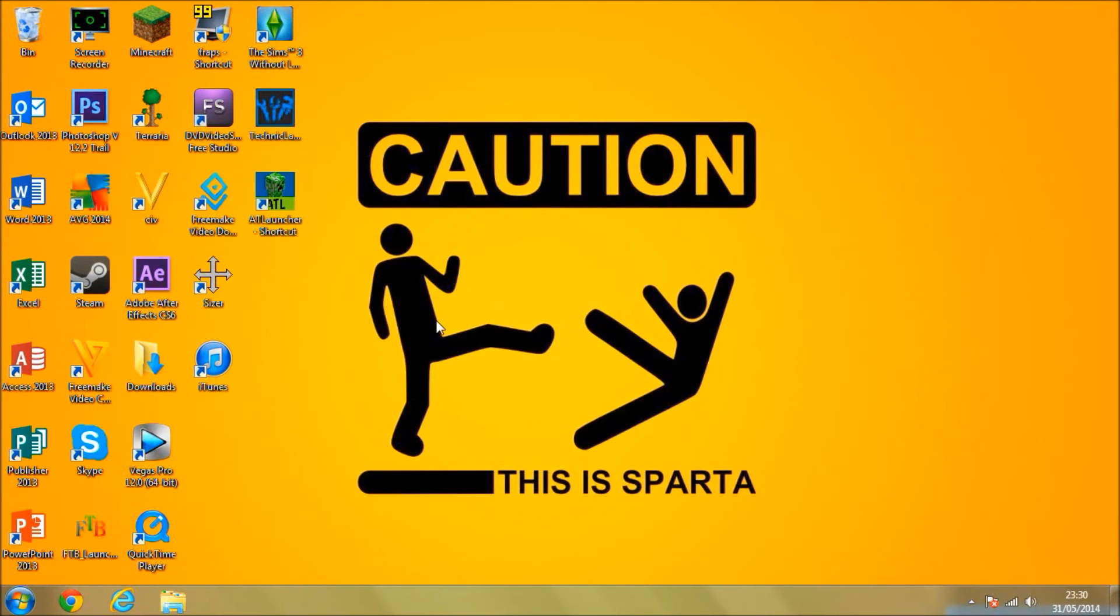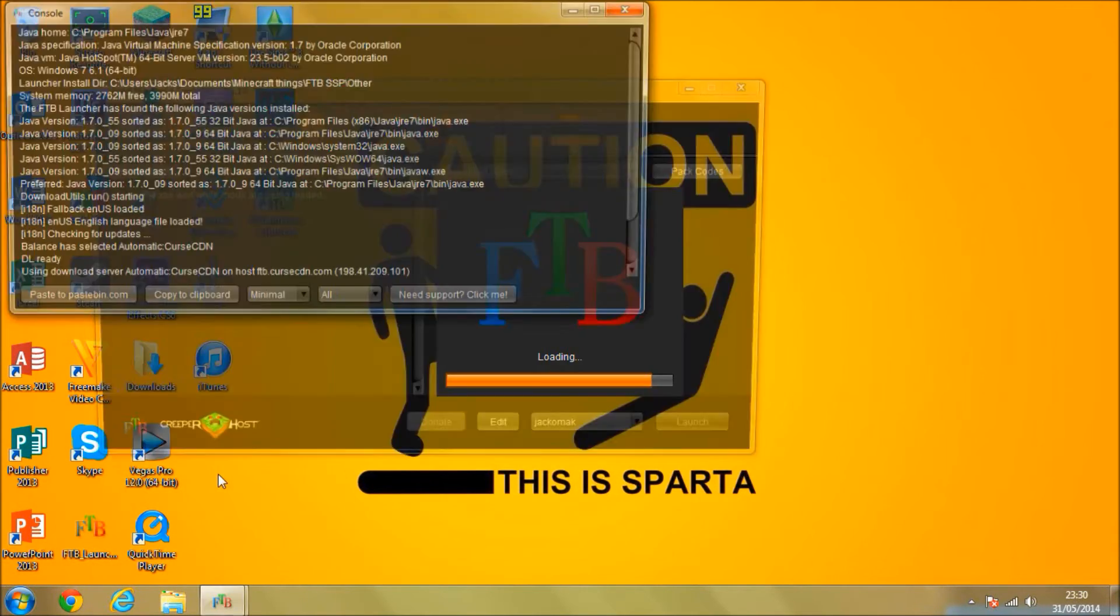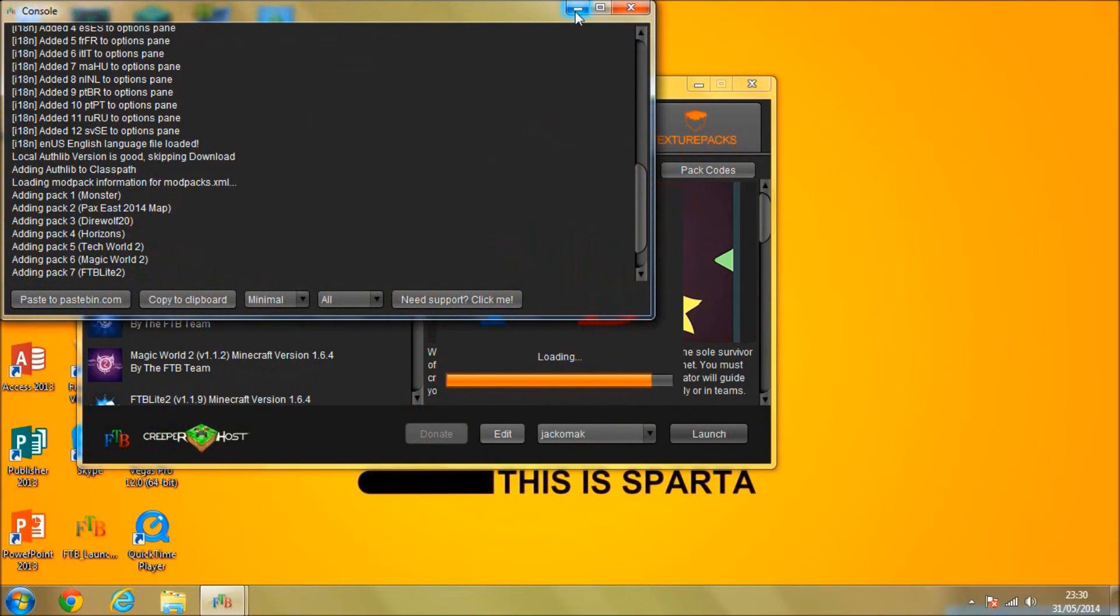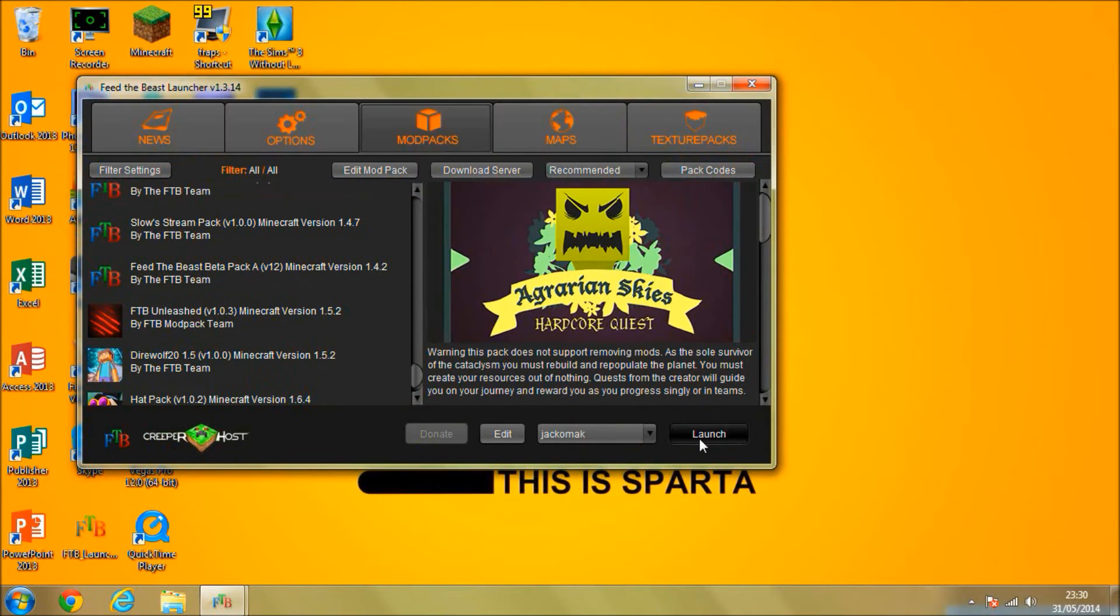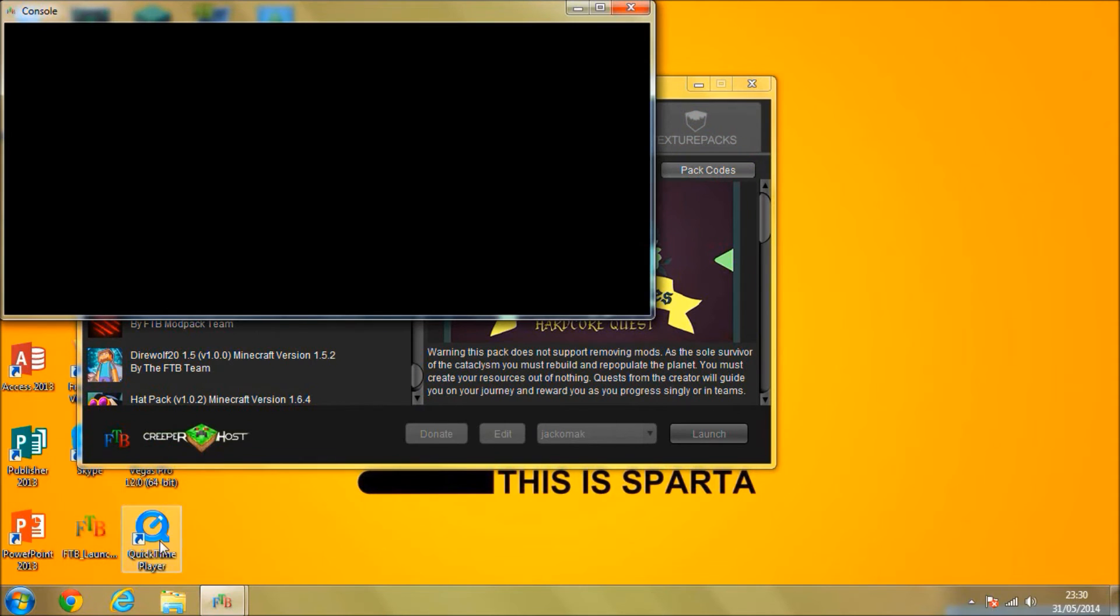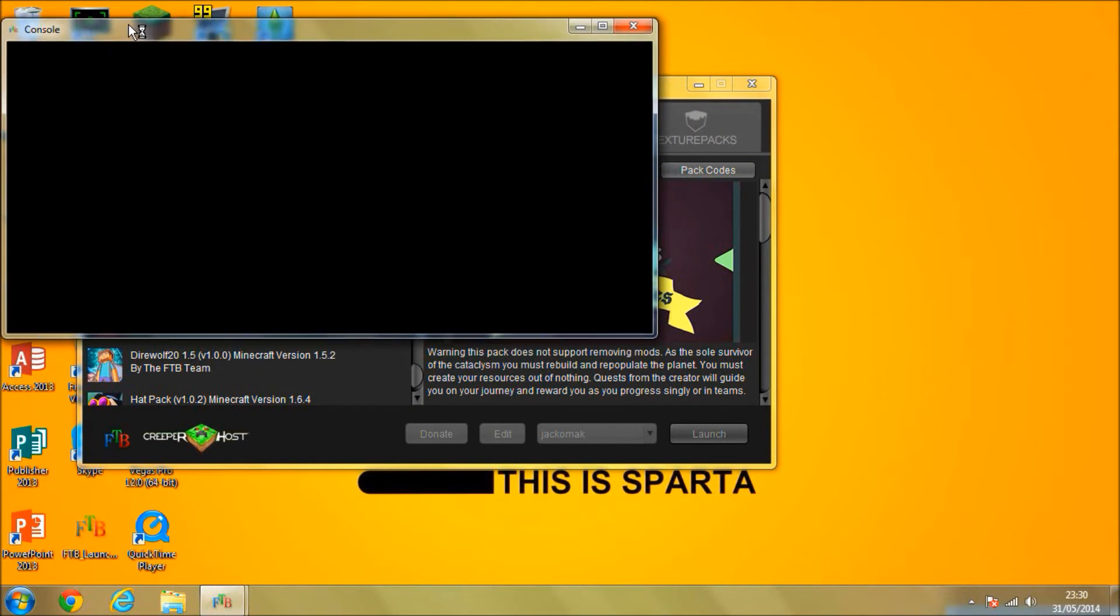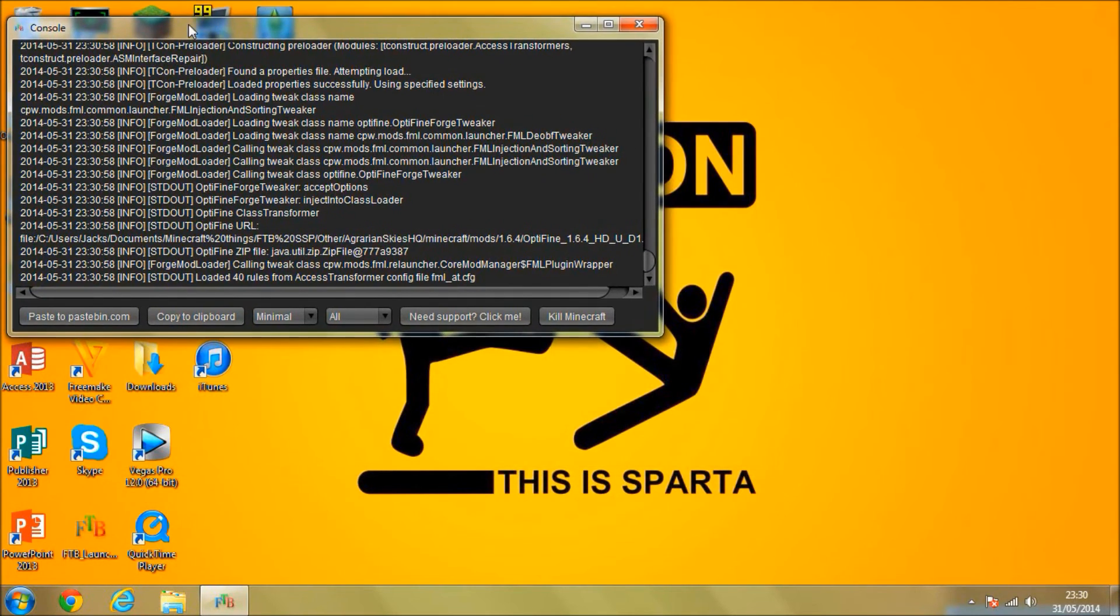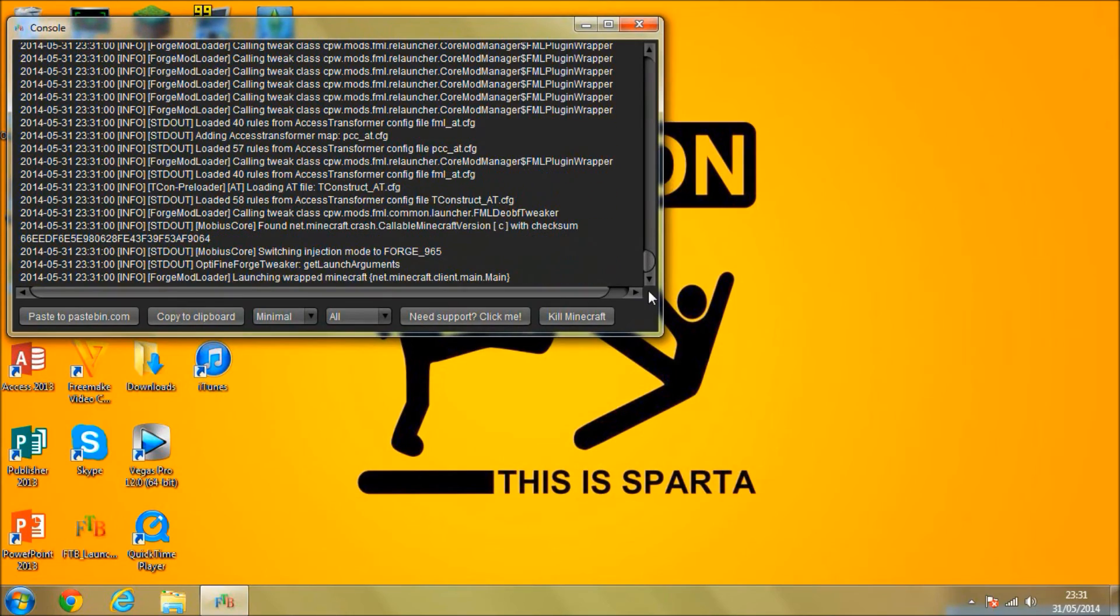So I'm going to open up Feed the Beast. I'm going to launch it. It shouldn't take long. As you can see, the launch is just going to do what it needs to do. It shouldn't take a minute.